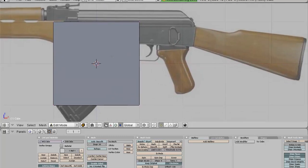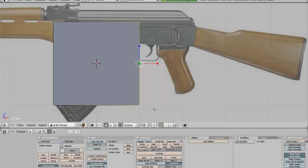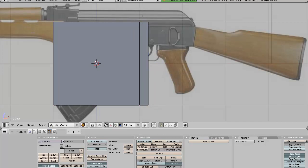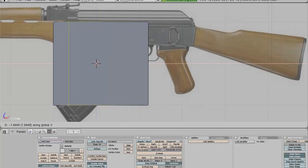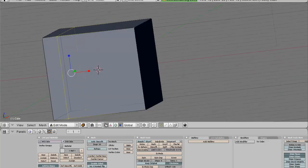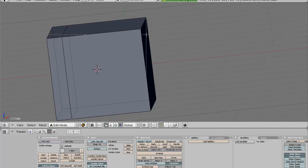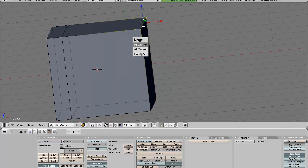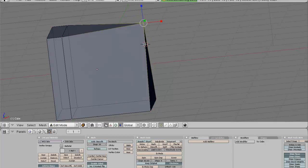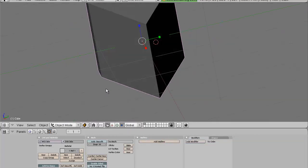The next thing we have is the merge option. If you want to make a sharp object, something like a knife, you select the two vertices you want to merge and then press W, Merge at Center. And you'll get a sharp side.